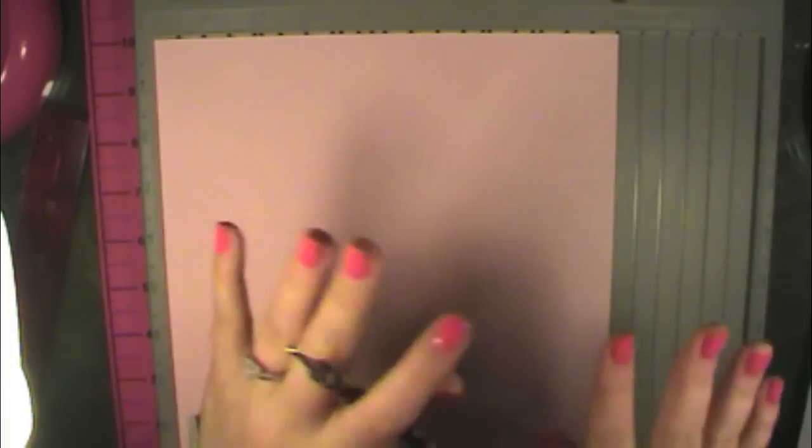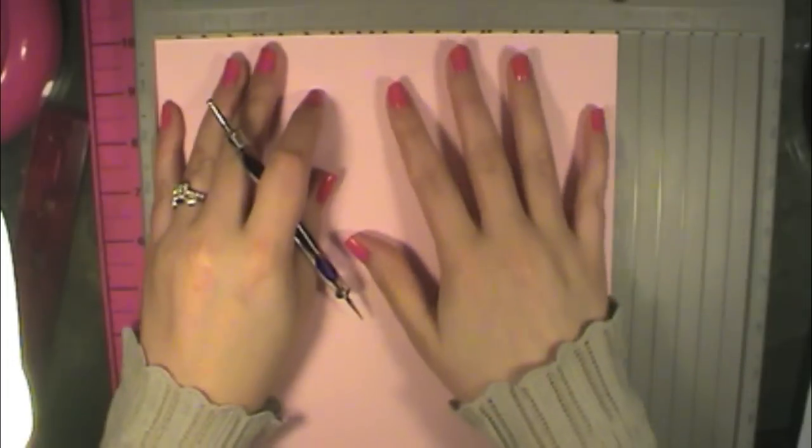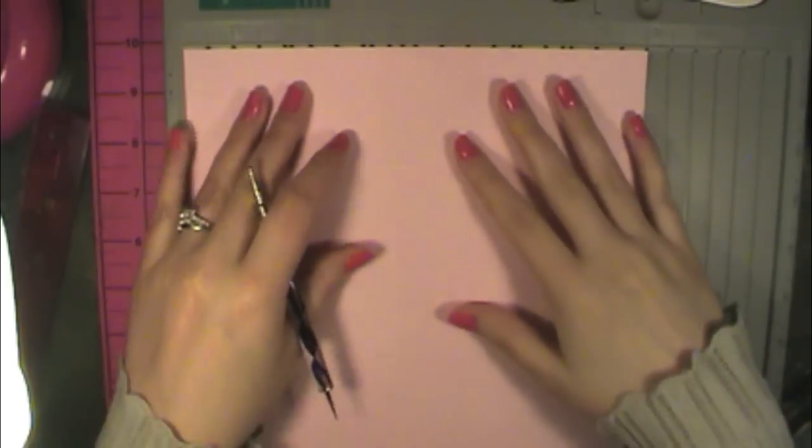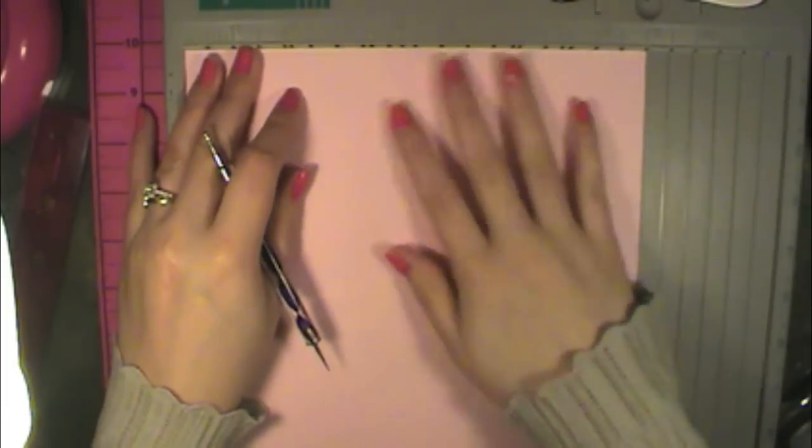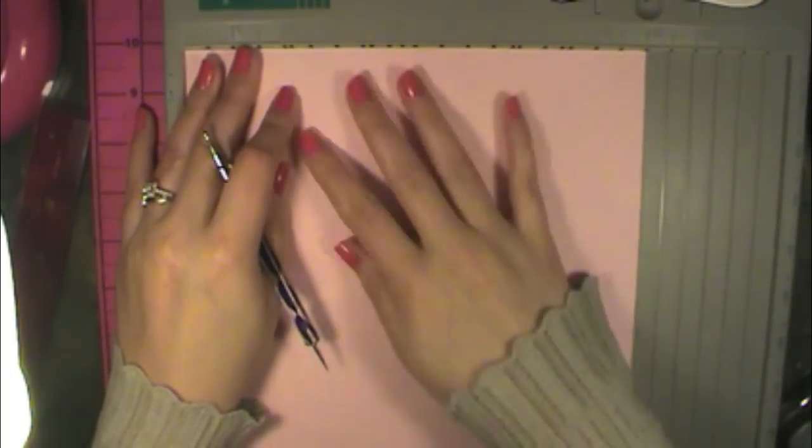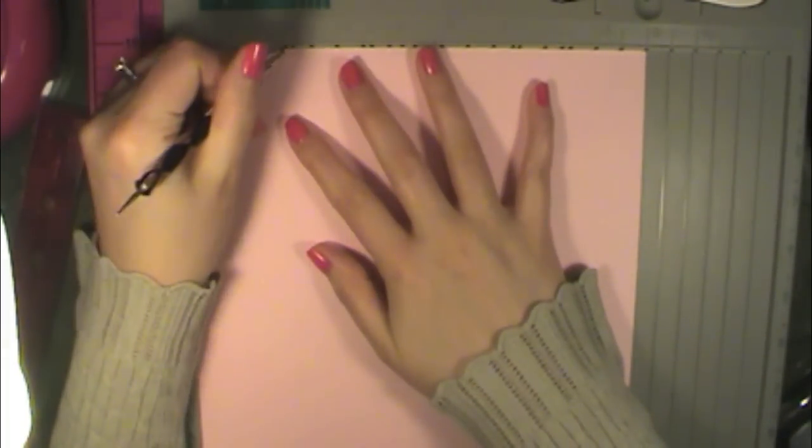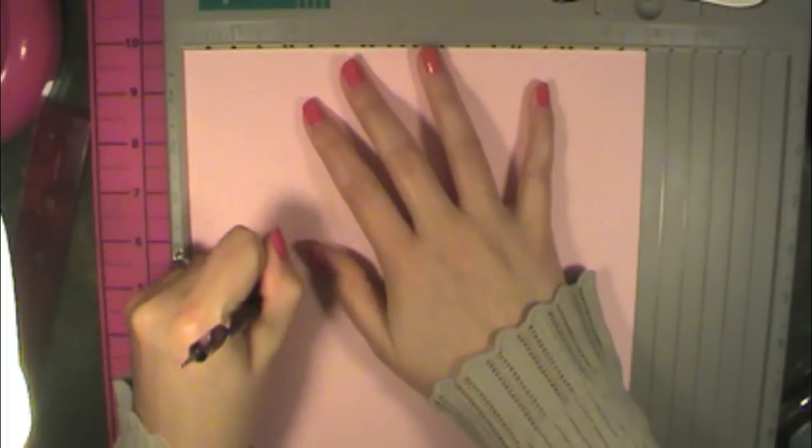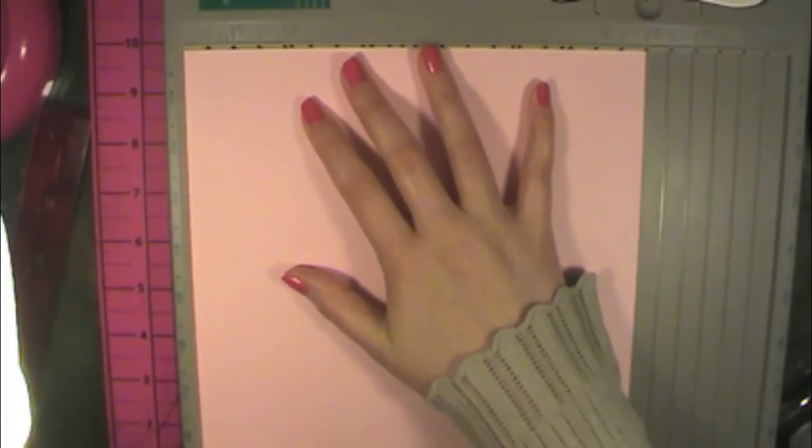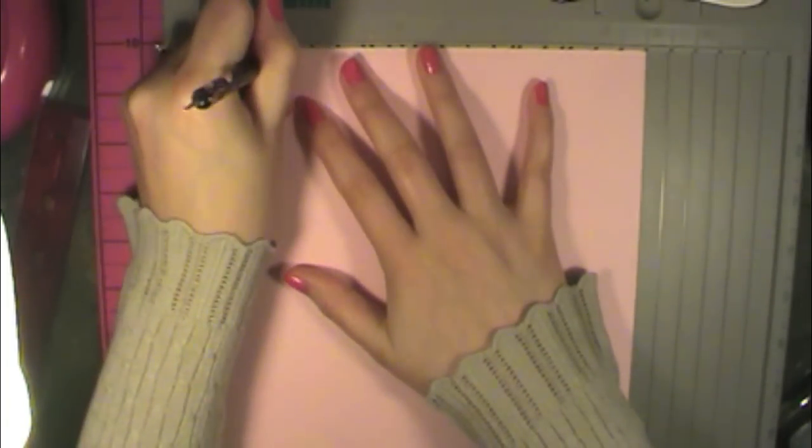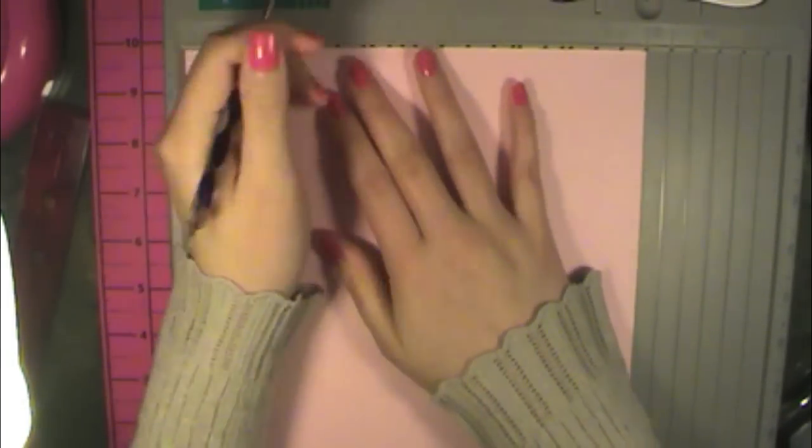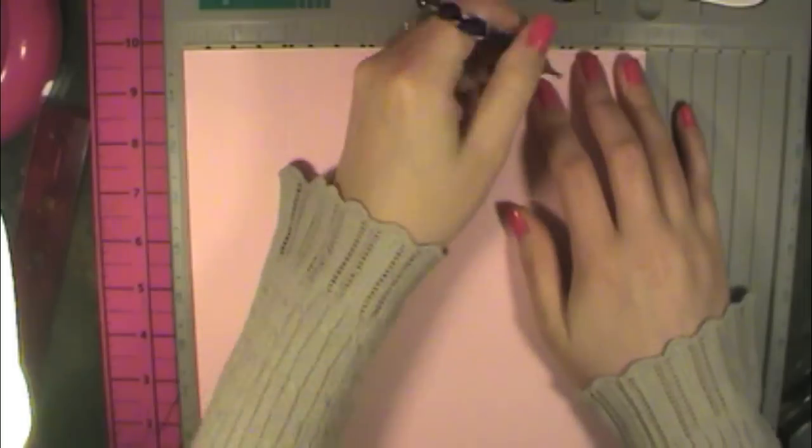So I'm using my little stylus tool. Long ways, we're going to be scoring at 2 inches, which is right here, all the way down. And at 7 inches.